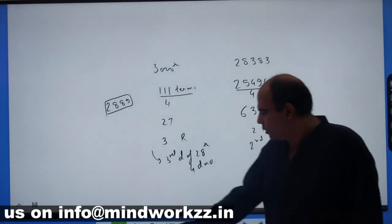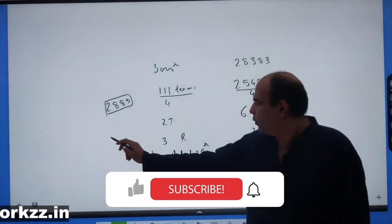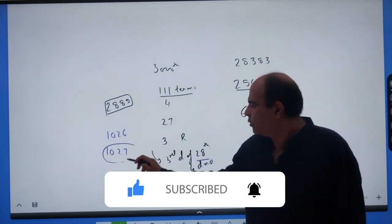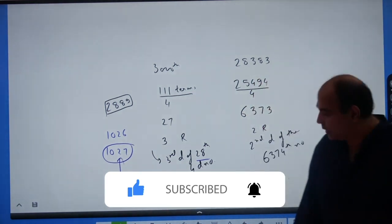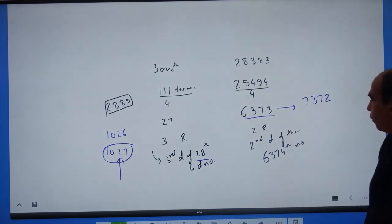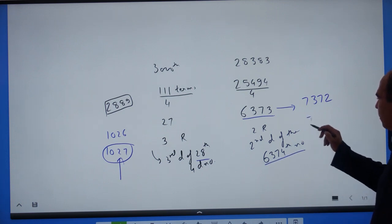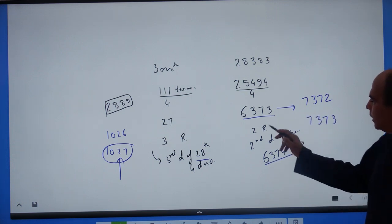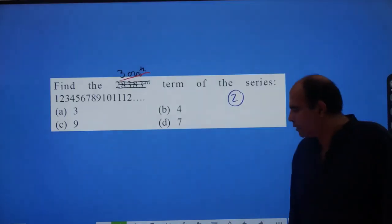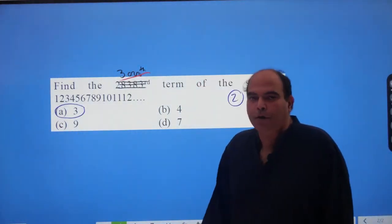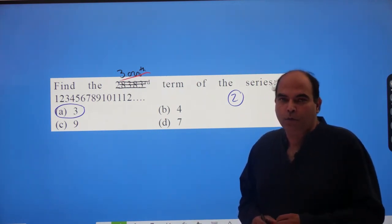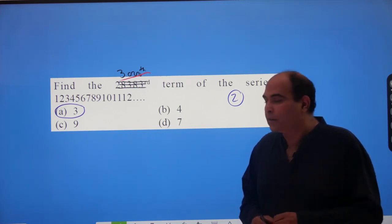The 6,373rd four-digit number is 7372, so the 6,374th number is 7373. Since the remainder is 2, we look at the second digit of 7373, which is 3. Therefore, the correct answer to the question is option A, which is 3. I hope you are enjoying this course — that's all for this question. See you soon in the next lesson, bye!